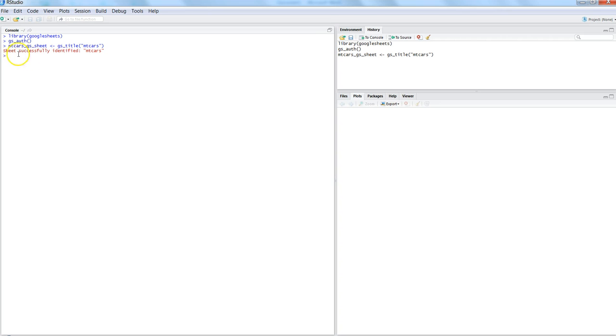Once I do that, it successfully identifies the sheet mtcars and then I can use the gs_browse option to browse the Google Spreadsheet.